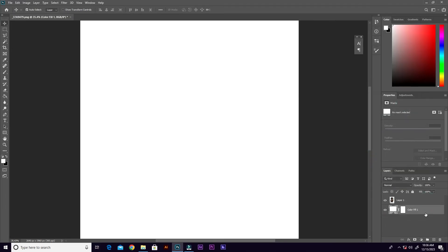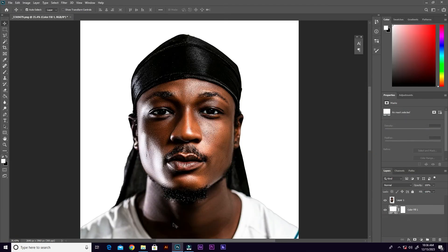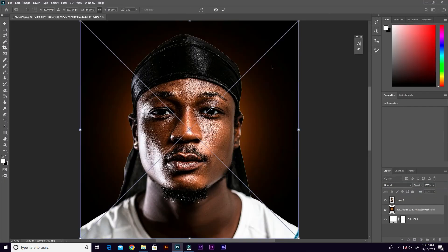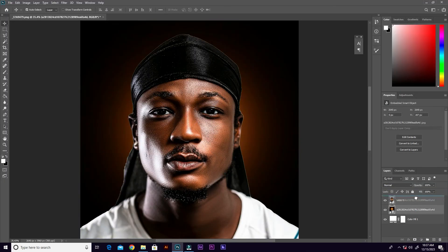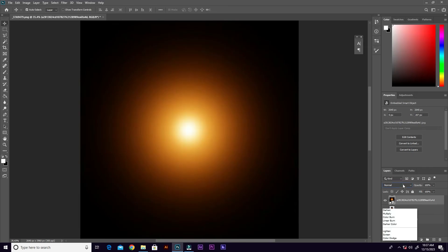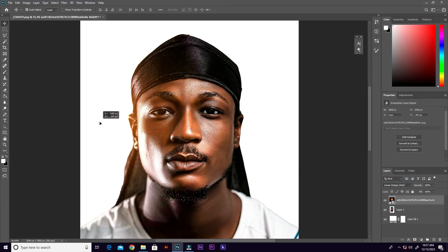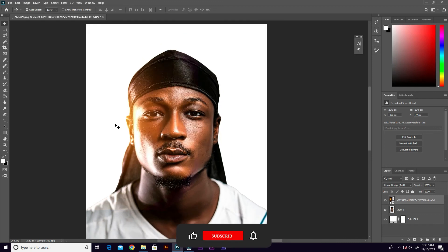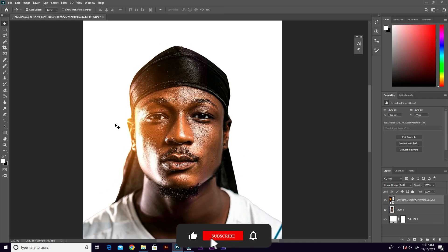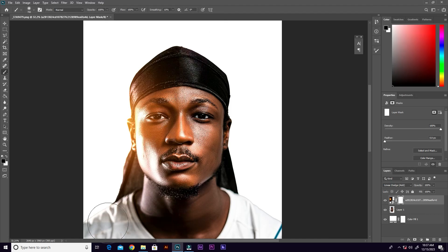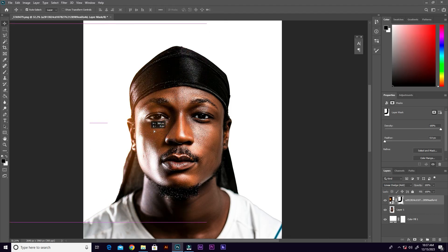Now let's bring in the lens flare image, bring the layer to the top, and change the blend mode to Linear Light. The edges of this image are sharp, so let me add a layer mask and then brush the edges off.